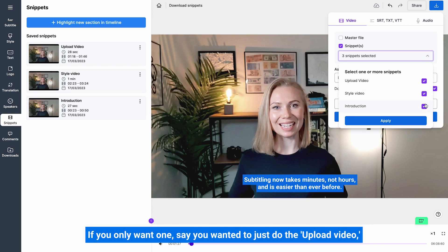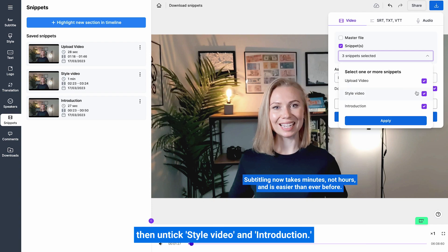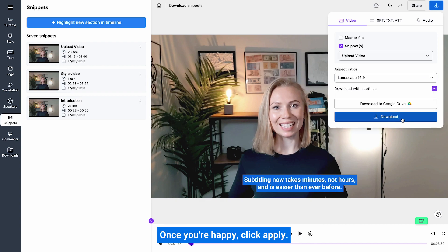If you only want one, say you wanted to just do the upload video, then untick style video and introduction. Once you're happy, click apply.